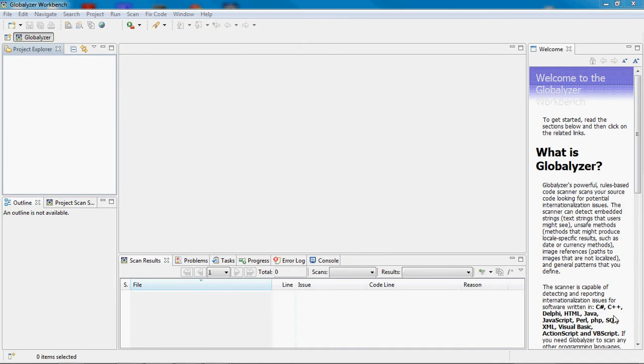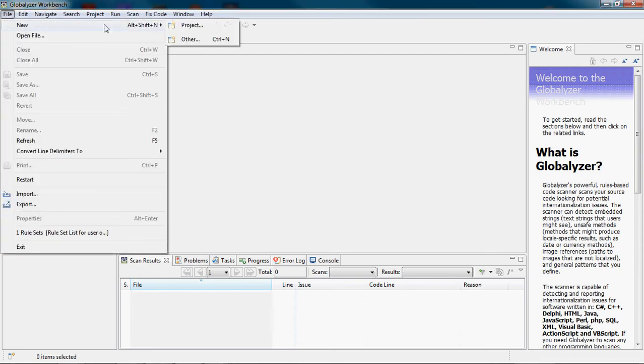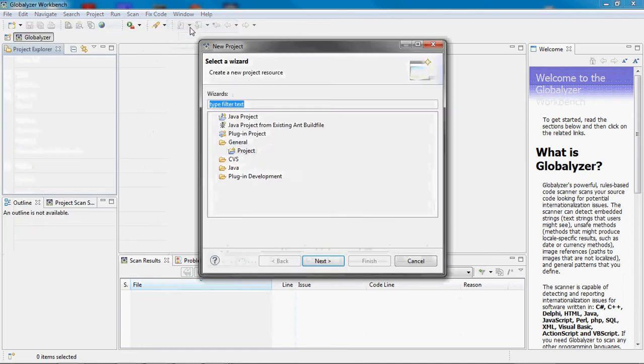In order to create a project, this is the Globalizer Workbench as it appears the first time. Click File, New, Project and choose a wizard.